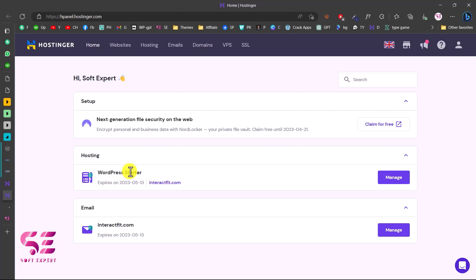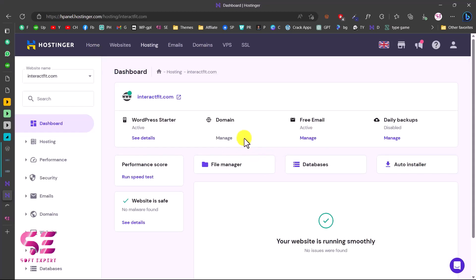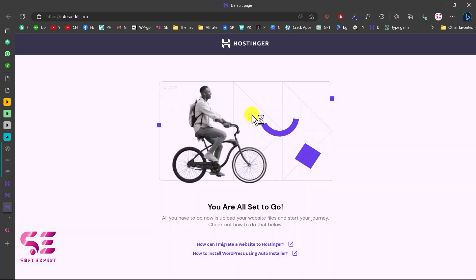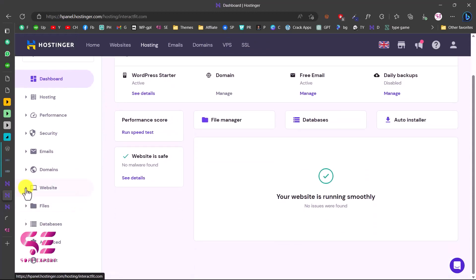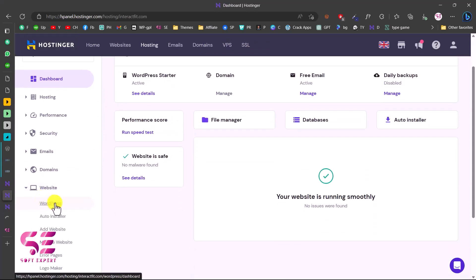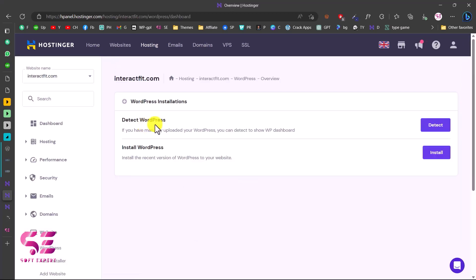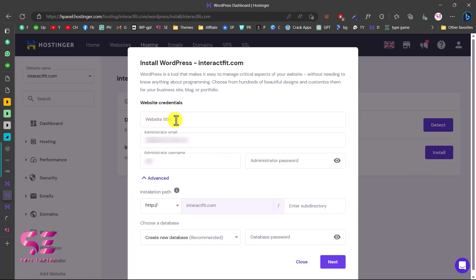Now let me show you how you can install WordPress on your hosting. To install WordPress, go to your dashboard and click on Manage in front of your hosting. Before installing WordPress, let me visit the domain just to show you — there is nothing there and we are set to go, meaning the domain is ready. Go back, scroll down, go to Websites, and you will see WordPress — just click on that. If you don't see it, go to Auto Installer to find WordPress. The first option is to detect WordPress, so we can check if it's already installed.